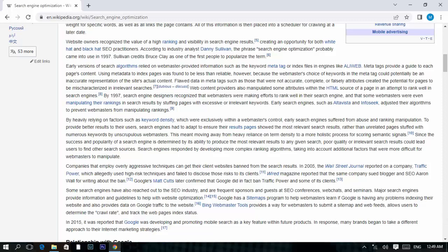By 1997, search engine designers recognized that webmasters were making efforts to rank well in their search engines, and that some webmasters were even manipulating their rankings by stuffing pages with excessive or irrelevant keywords. Early search engines such as AltaVista and Infoseek adjusted their algorithms to prevent webmasters from manipulating rankings by focusing on factors such as keyword density, which were within webmaster control. As a result, early search engines suffered from abuse and ranking manipulation.